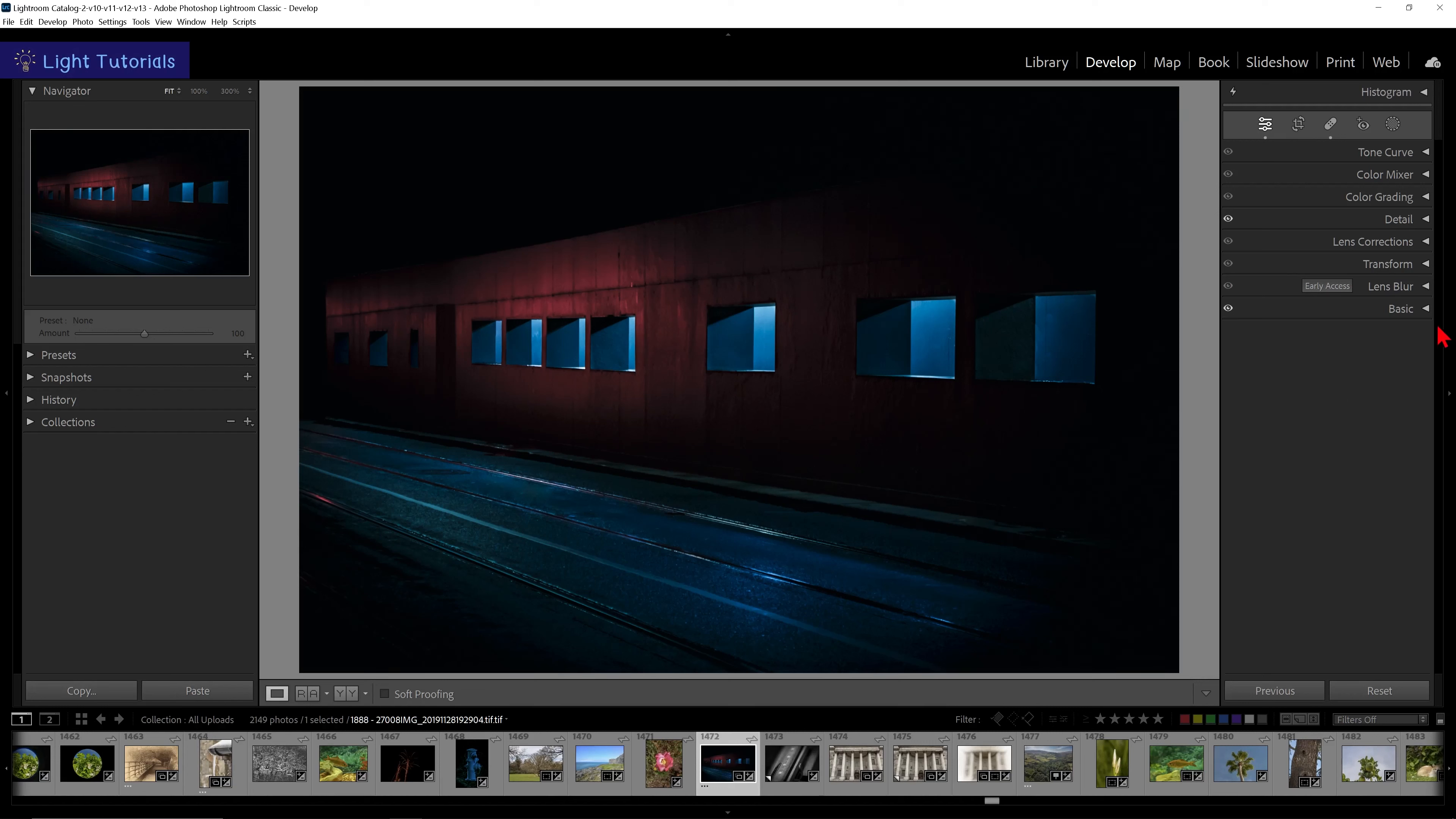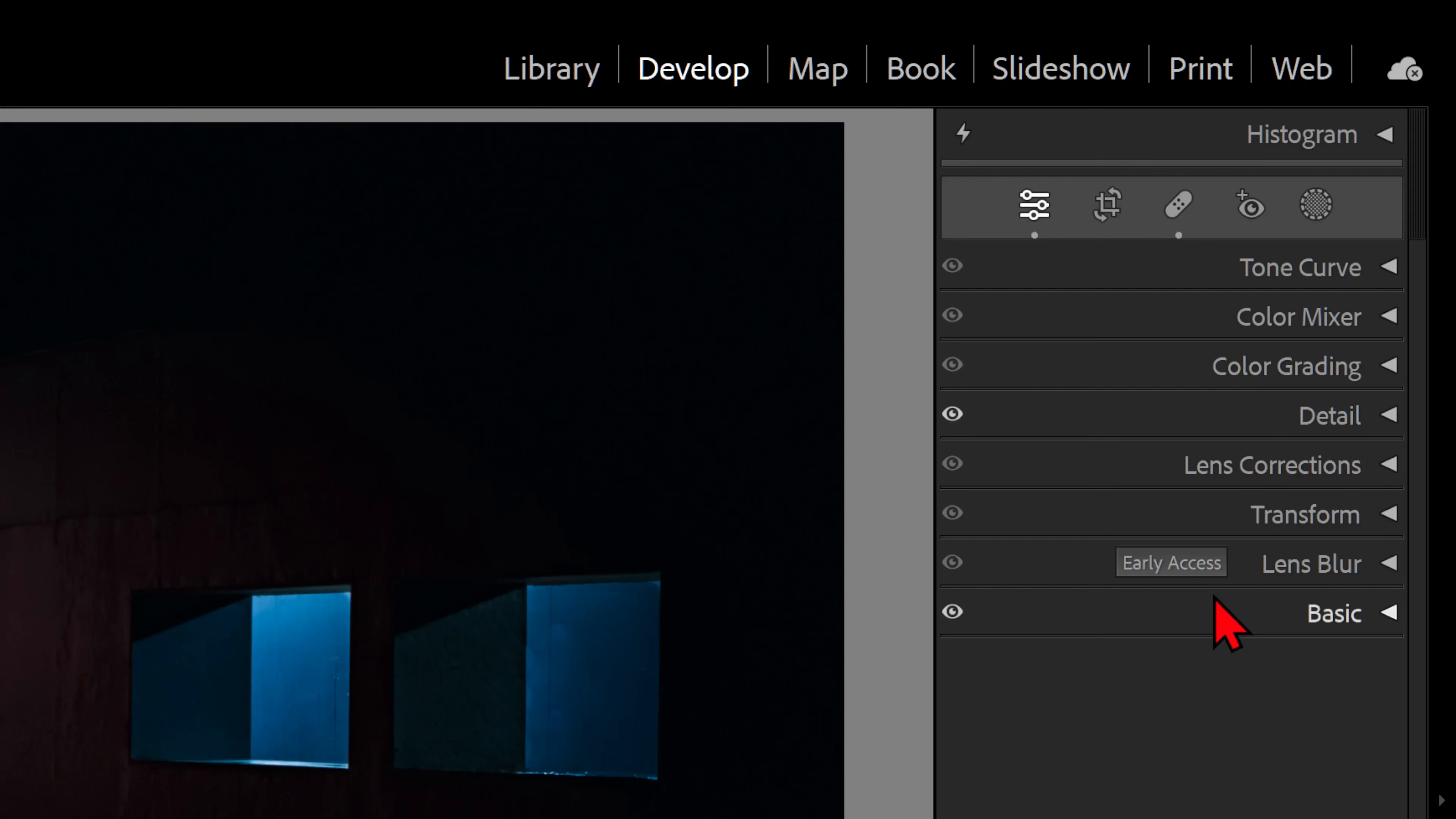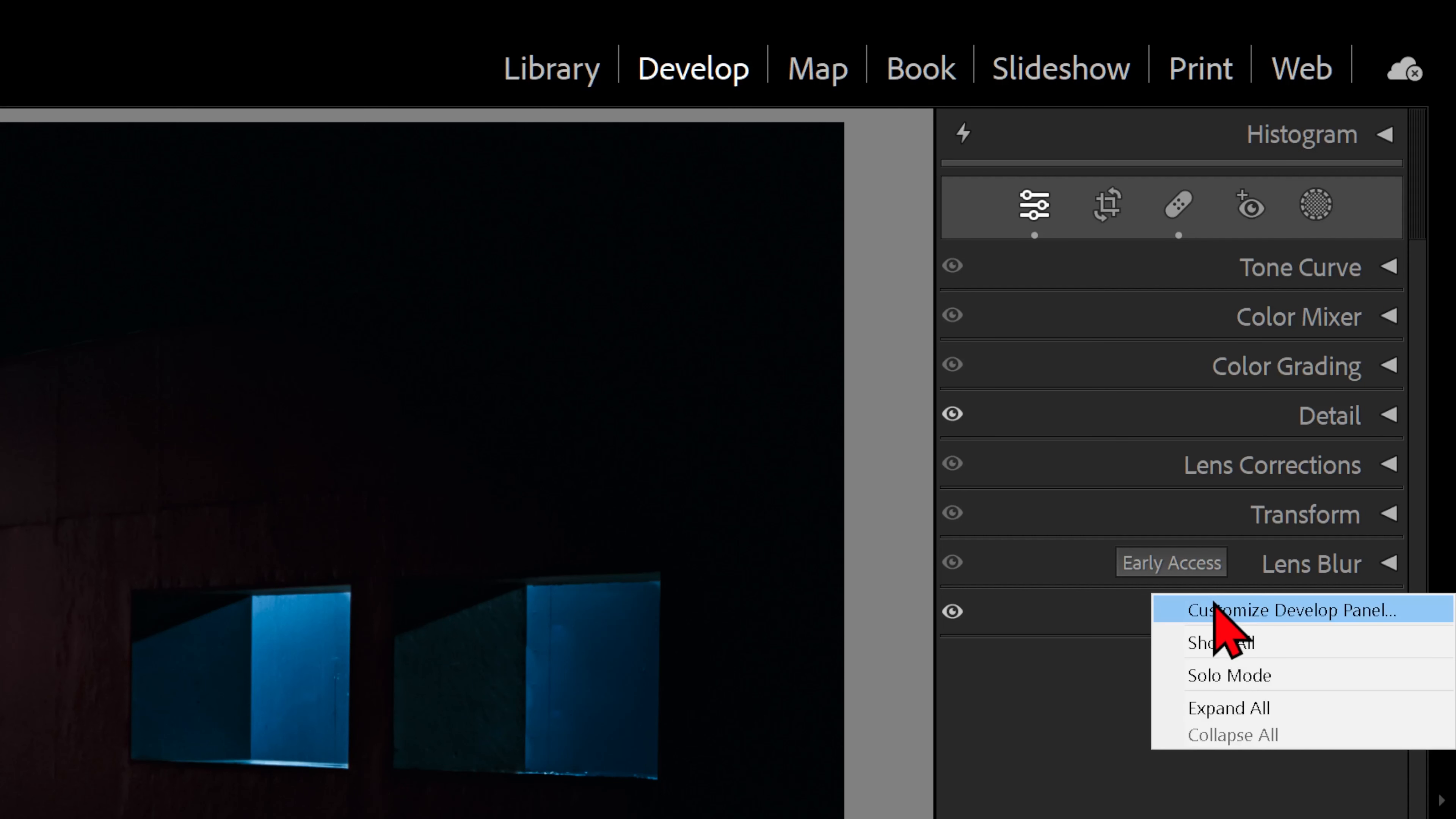If we want to see the effects and calibration panels reappear, we can either right-click and go back into Customize Develop panel to select them again, or click on Show All.